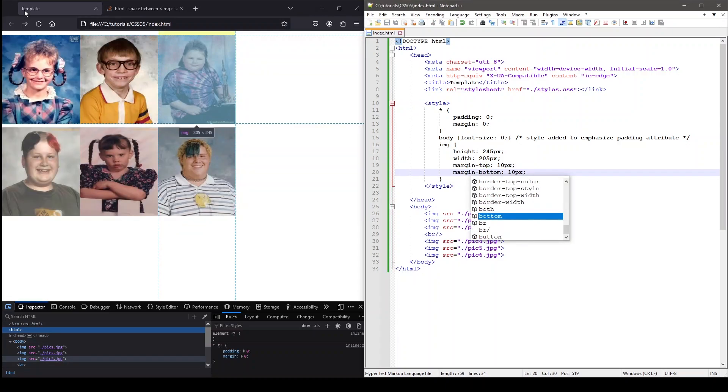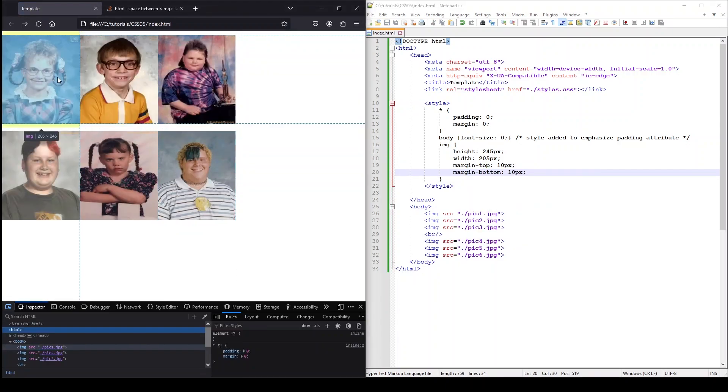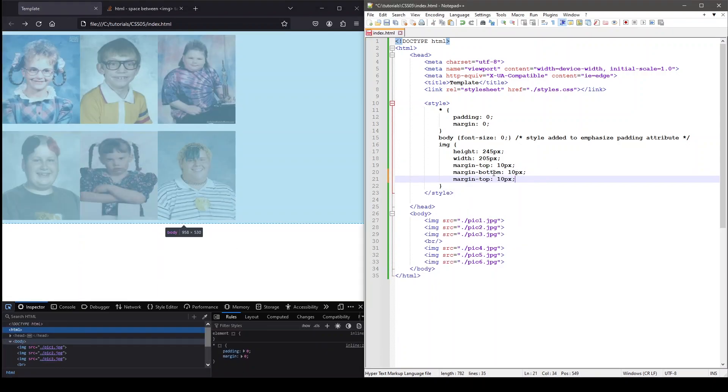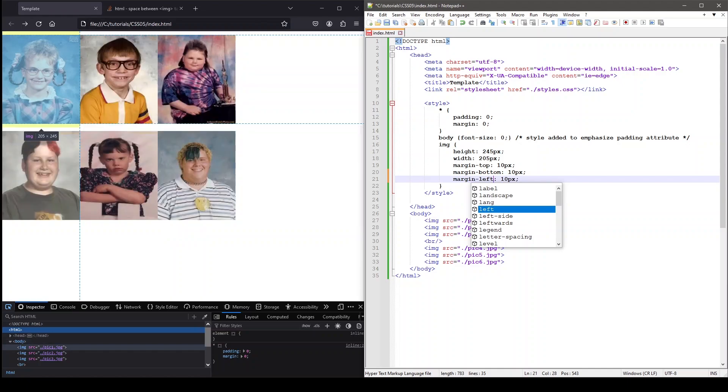We can also use margin-bottom, margin-right, and margin-left to apply margin to all sides of an element.